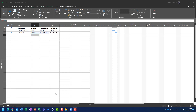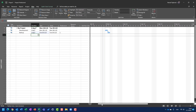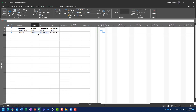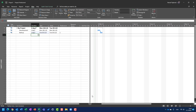Hello, today I'm going to show you the difference between duration in days and elapsed days. For this purpose I created two tasks: one is Development and one is Backup.